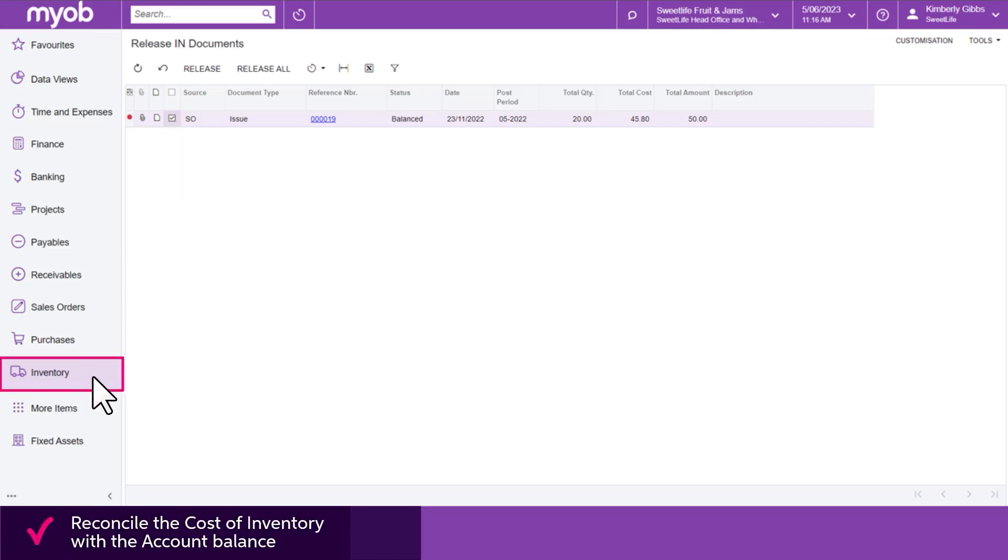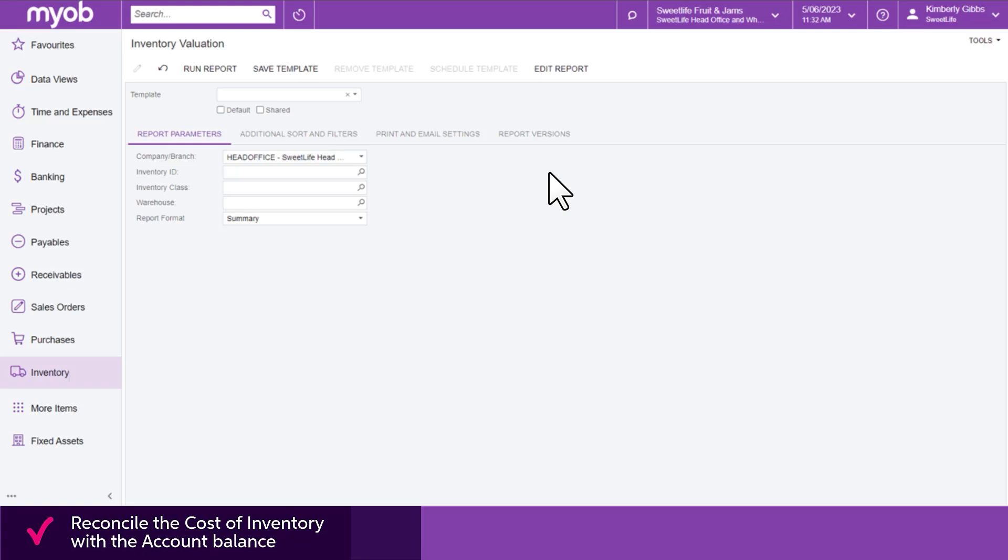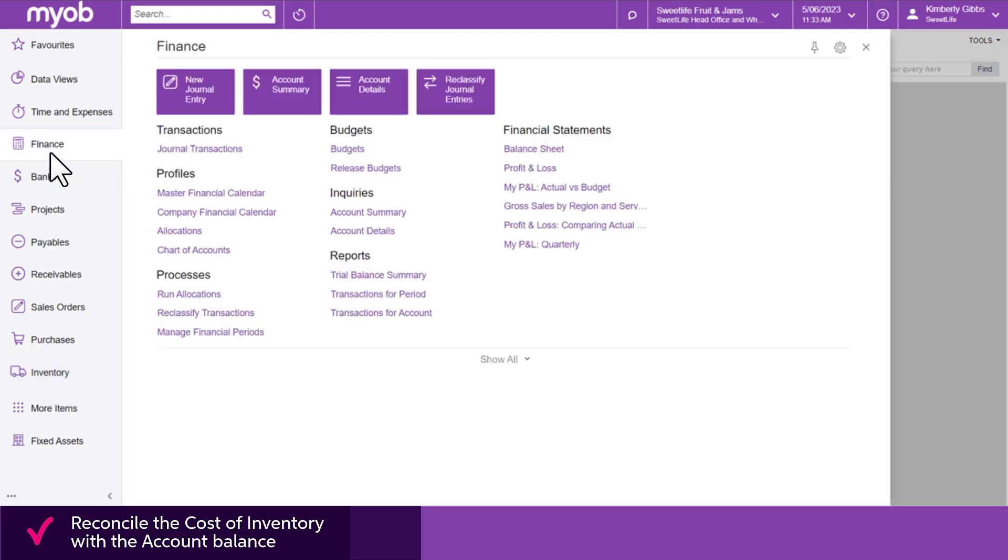It's recommended that you reconcile the value of your inventory by comparing the total cost balance on the Inventory Valuation Report with the balance of the inventory asset account on the trial balance.